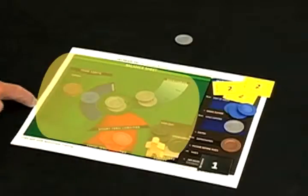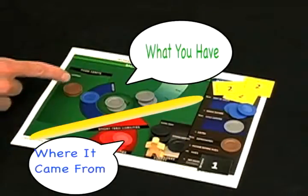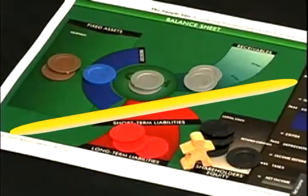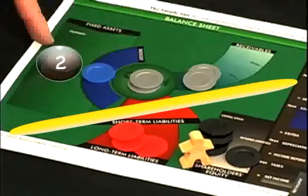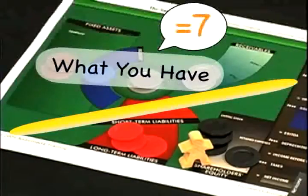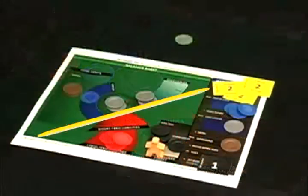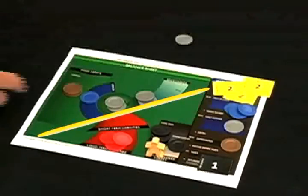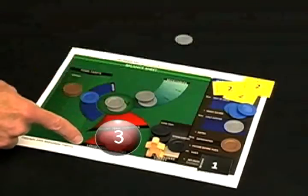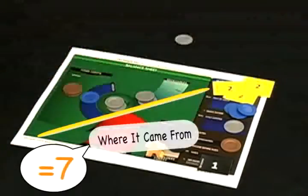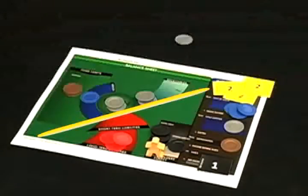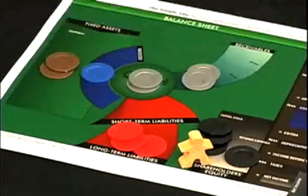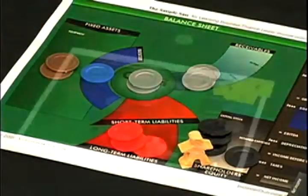Now look at the balance sheet, the left-hand side of the game board. What you have balances against where it came from. You have two in cash, two receivables, one inventory, and two equipment — a total of seven silver, blue, and copper chips. This comes from investing three, borrowing three from the bank, and making a profit of one — a total of seven red and black chips. Pretty good: you started with an investment of three, and you've grown your black chips to four. You've got less cash than when you started and you owe the bank some money, but you're still ahead.